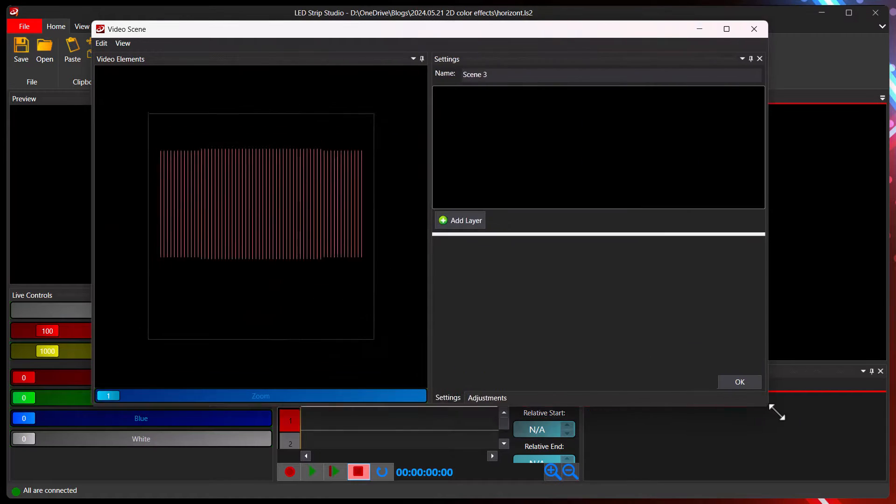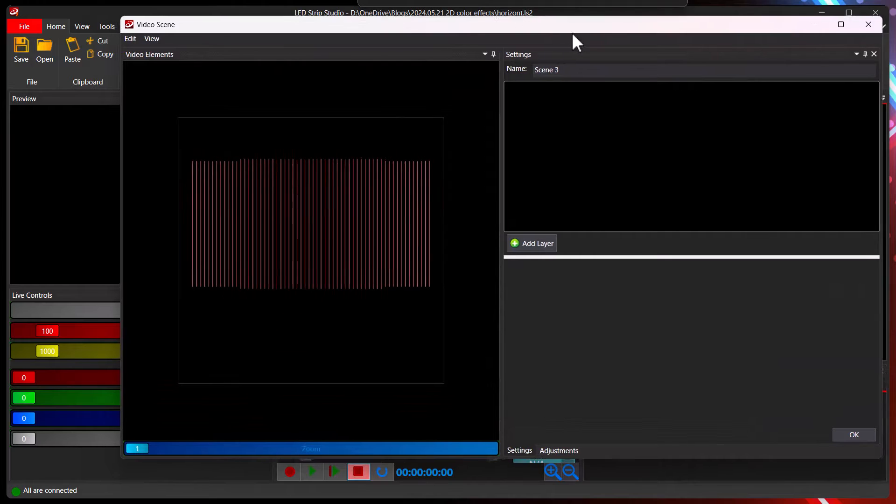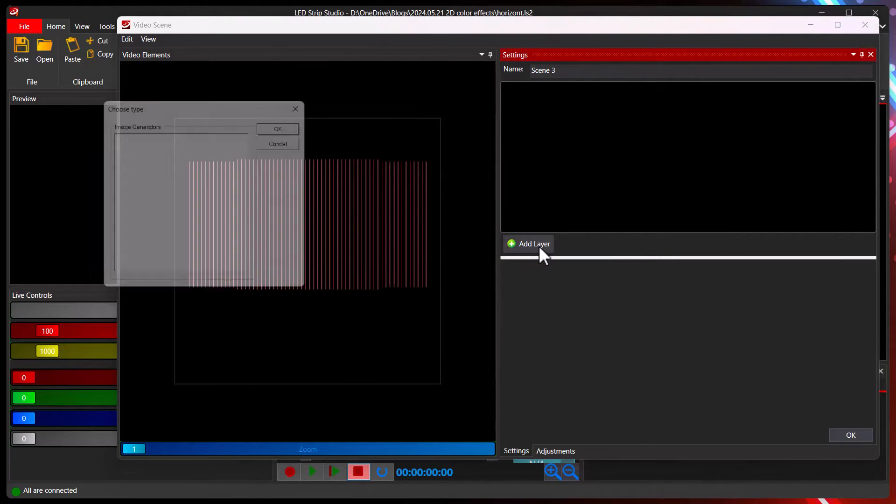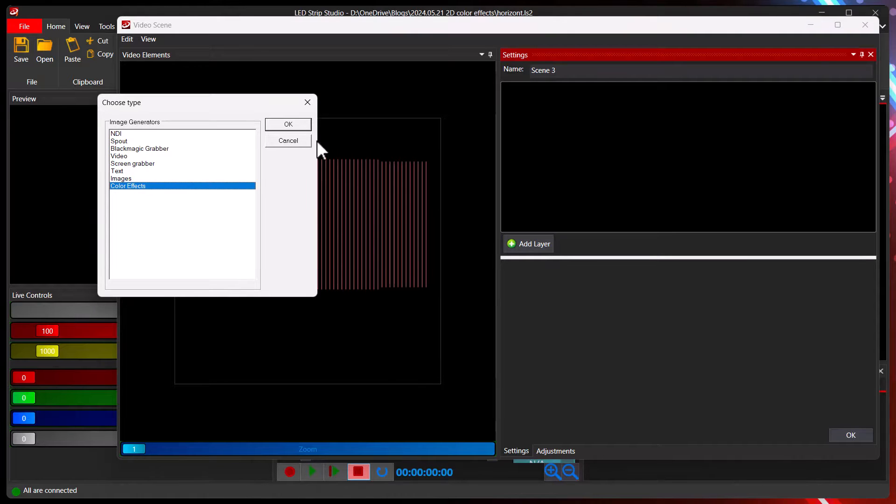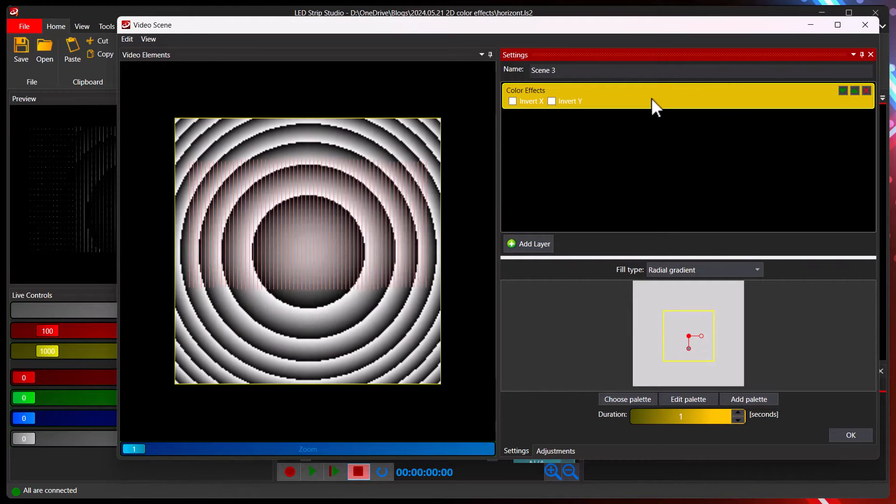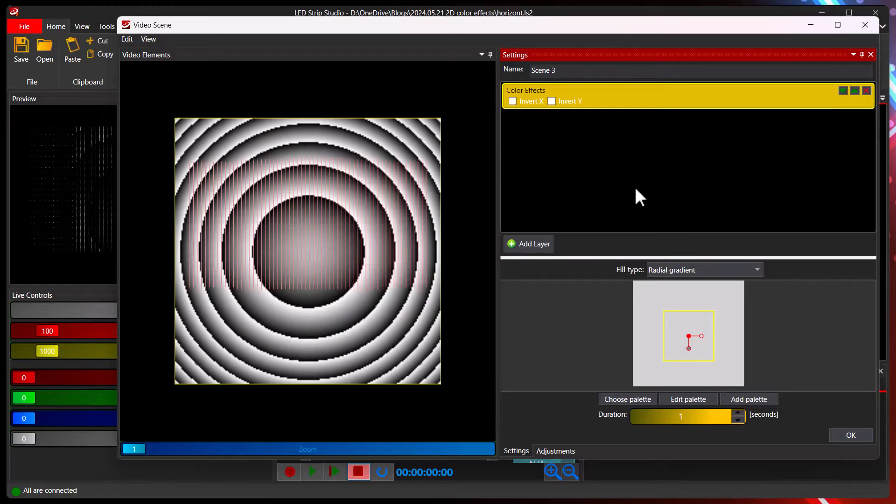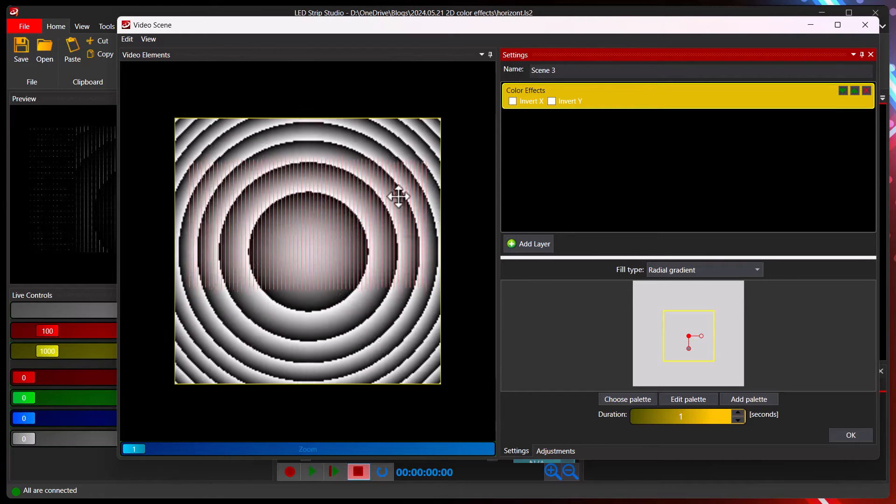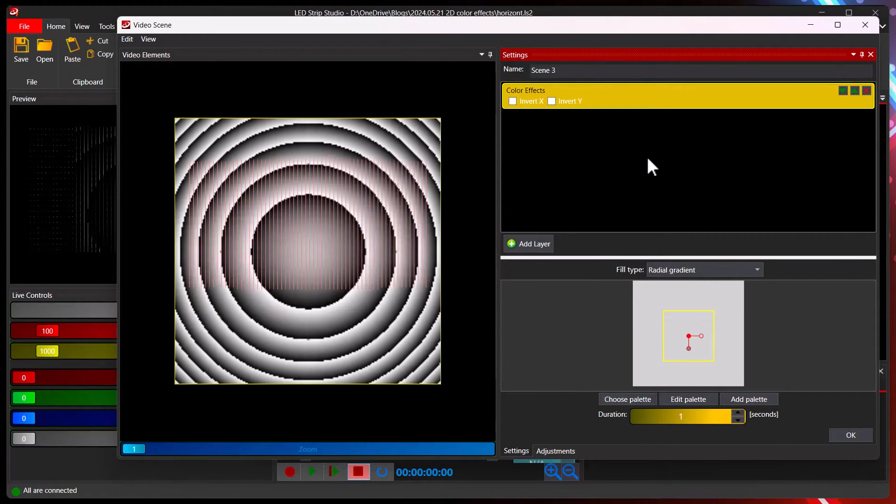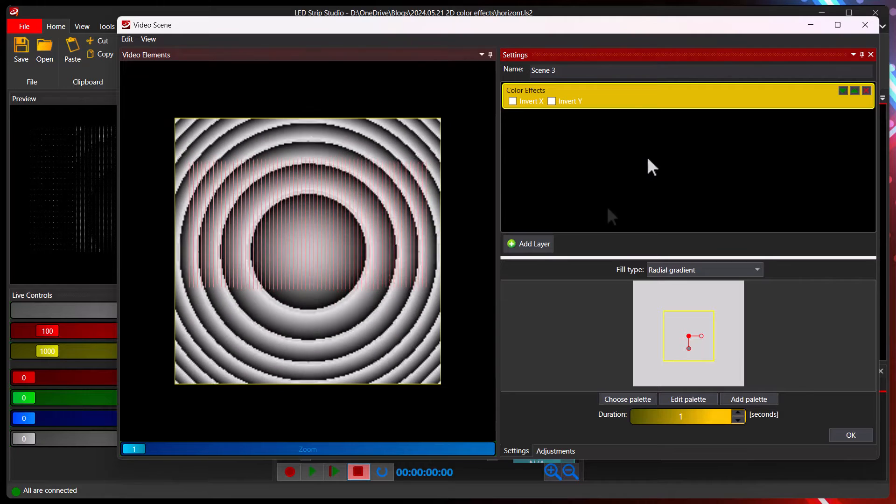This is the video scene editor. Here you can add a new layer, and I have here the color effects. Immediately after I added a new one I have already this white circle running effect, which is quite nice.